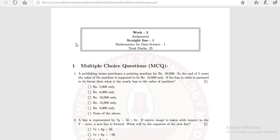Good morning everyone. Today we are going to see some questions based on straight line. These questions have been sent by one of my students. So let's take these questions and understand what is the concept behind this and how to solve these questions.